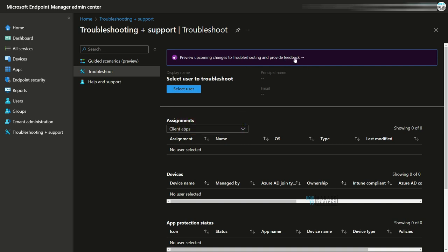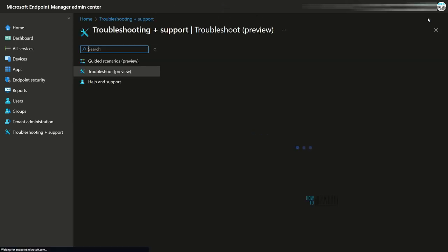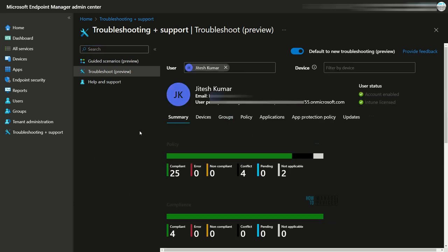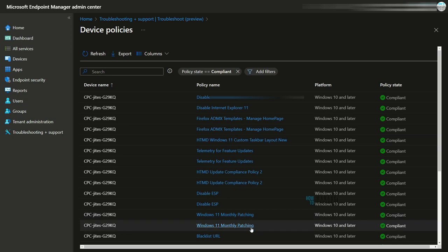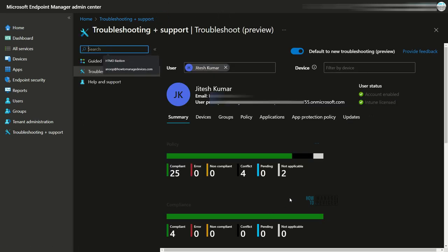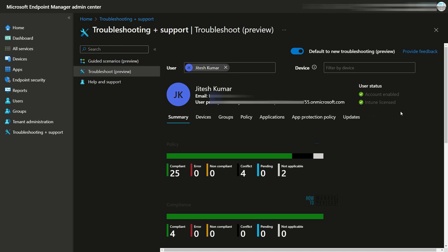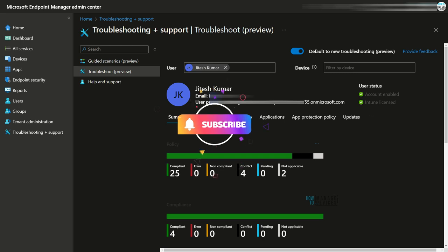Now let's look at the new troubleshooting experience. I clicked on the banner and clicked 'Try Now' and it changed the experience. Now I'm going to check the user. This is the new experience of Intune troubleshooting with a modern UI. You can see 25 compliant, 4 conflicts, and 2 not-applicable for this user's policies. There are four conflicts because the same profile is causing the conflict. And then there are two policies which are not applicable. From the summary you can even drill down to each issue, refresh from here, and see the user status — whether the account is enabled or which Intune licenses and associated devices the user has.